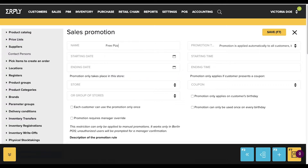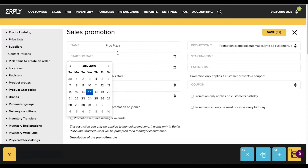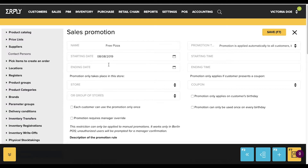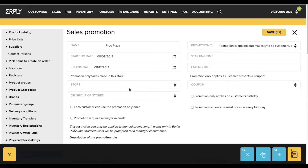At the top of the page you will see a section labeled Sales Promotion. Here you will be able to input the parameters of the promotion offer, including Name, Start Date, End Date, Store Location, Store Group, and how many times a customer can claim a promotion.